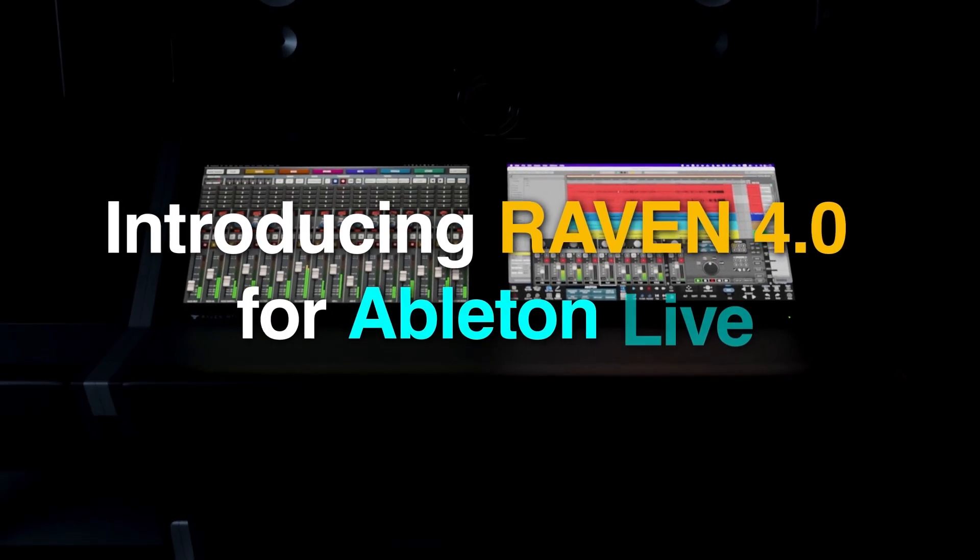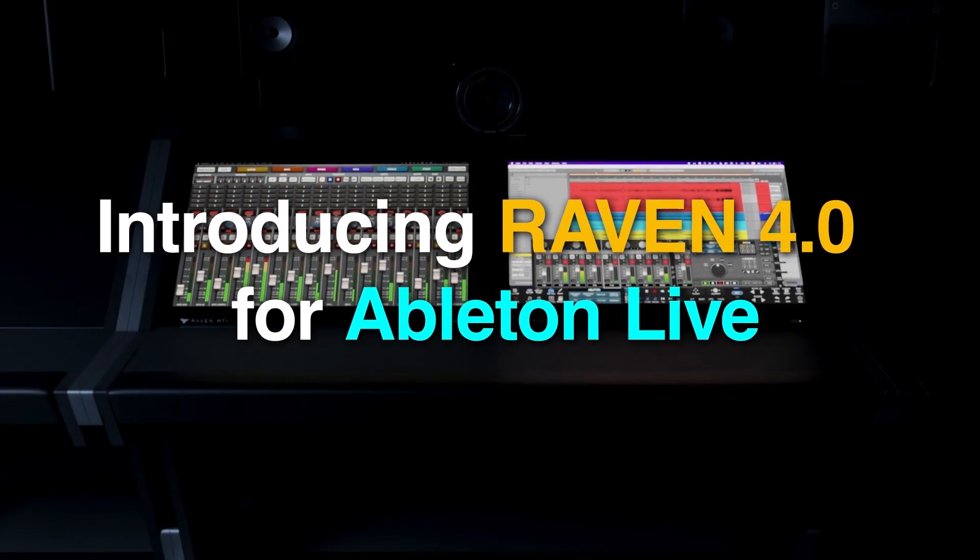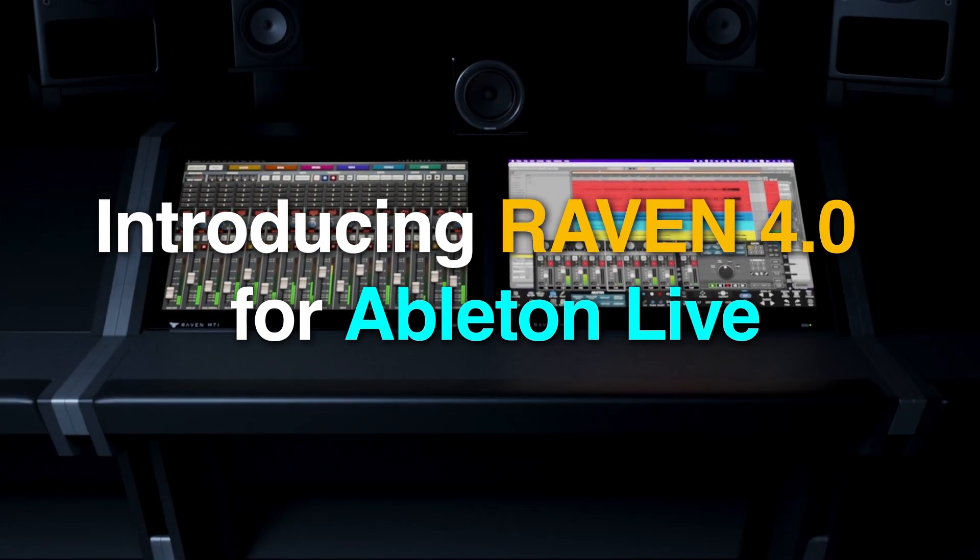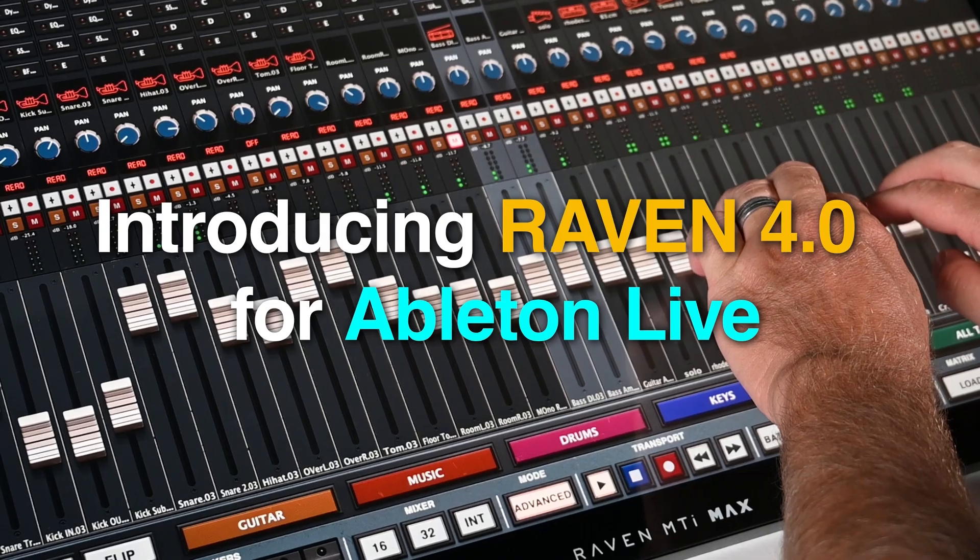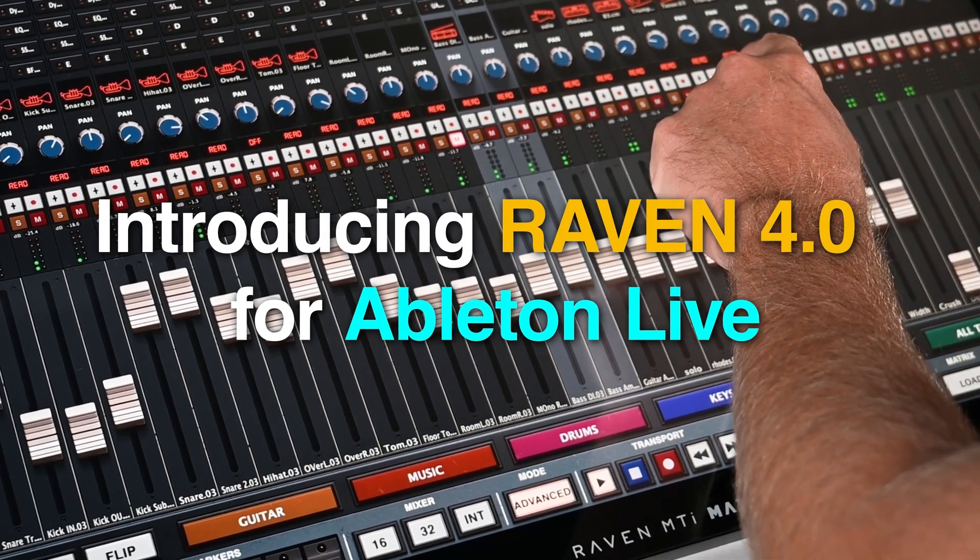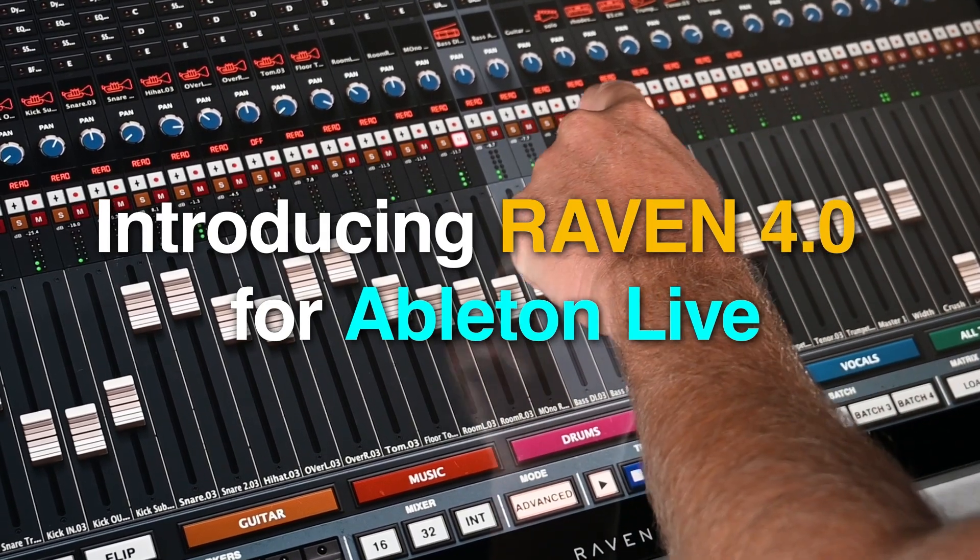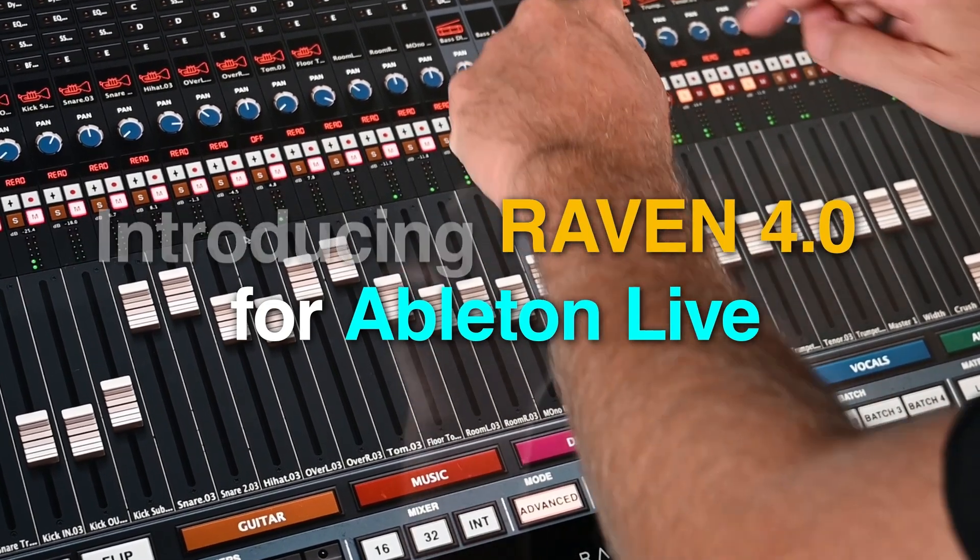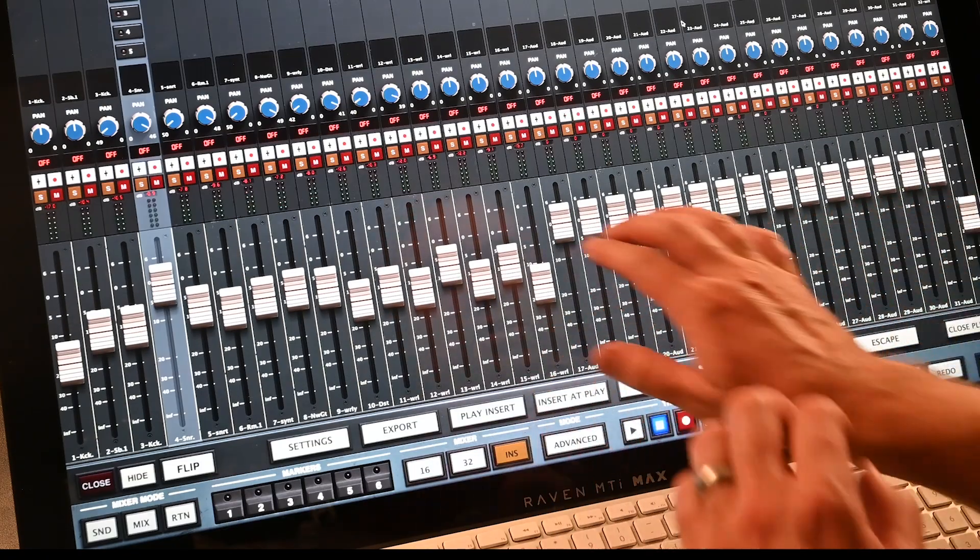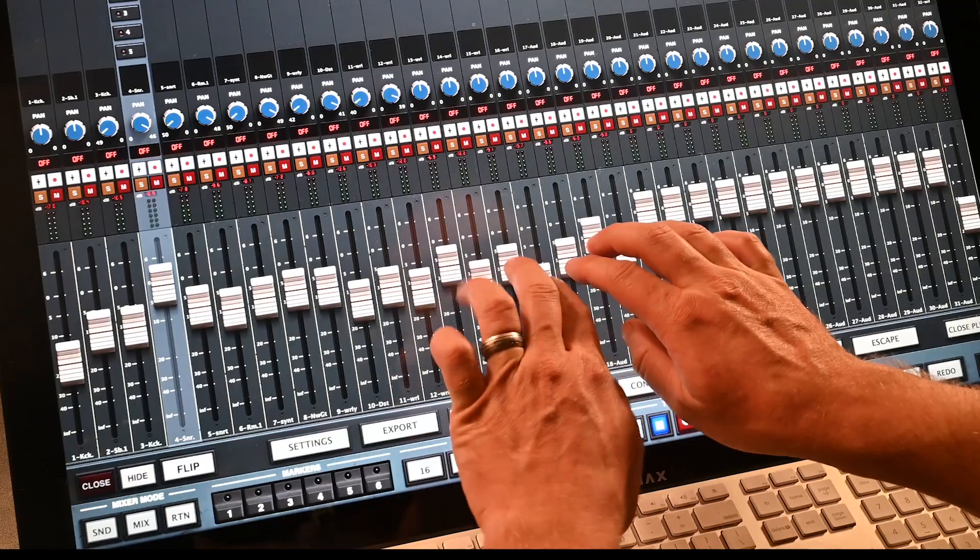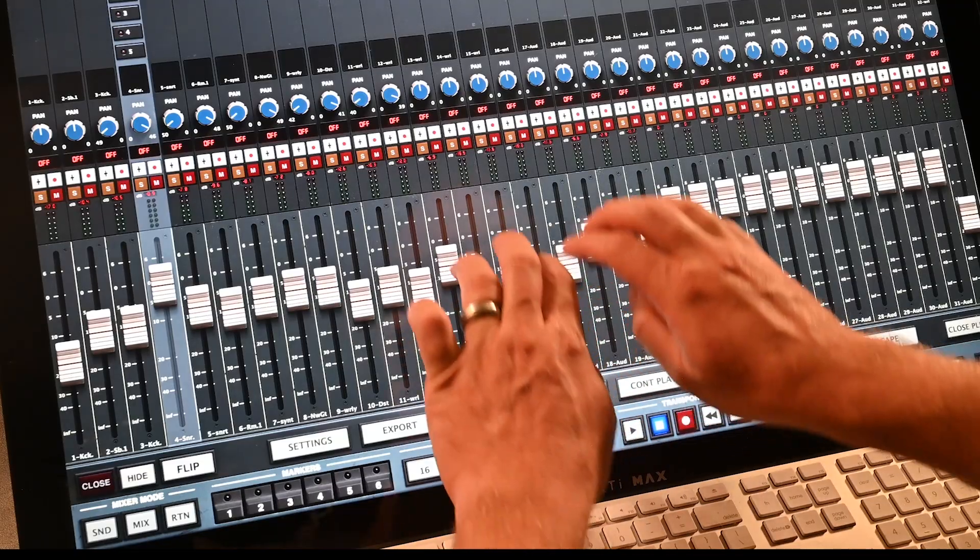We are proud to announce the release of Raven 4.0 for the DAW Ableton Live. Let me show you a few of the amazing features when using the Raven console specifically with Ableton.